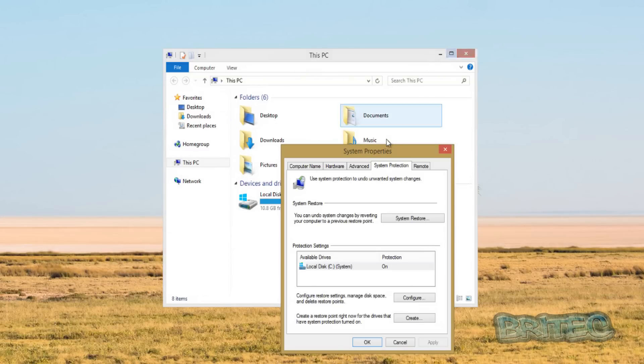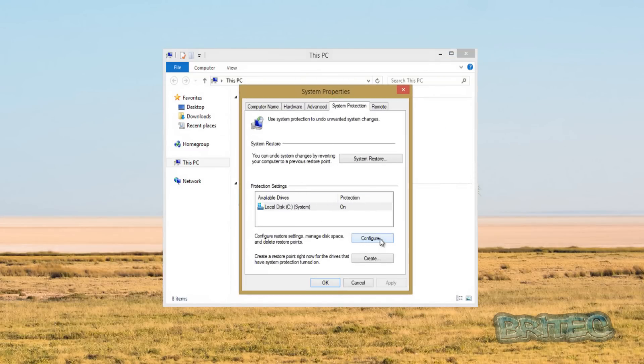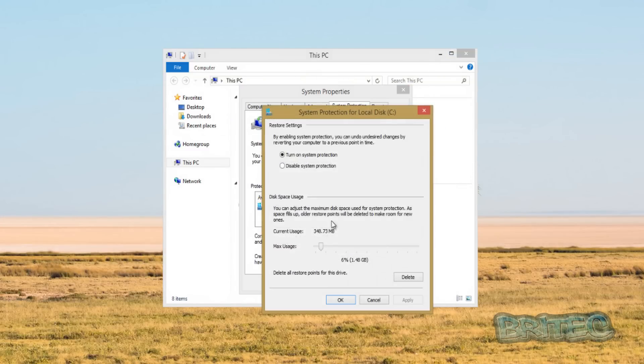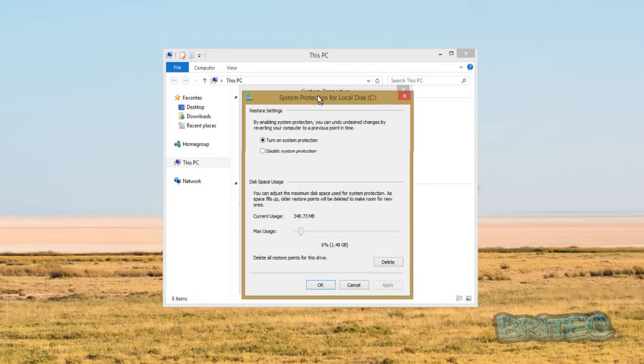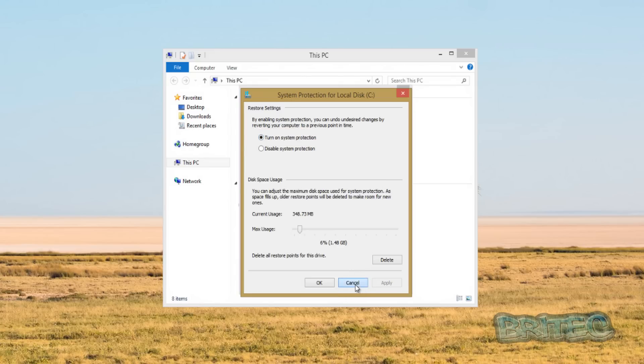Once you get here, what you want to do is you want to make sure that you go into configuration here and you want to make sure that you turn on system protection. That's important because if that's not on then you're not going to be able to recover data like that.